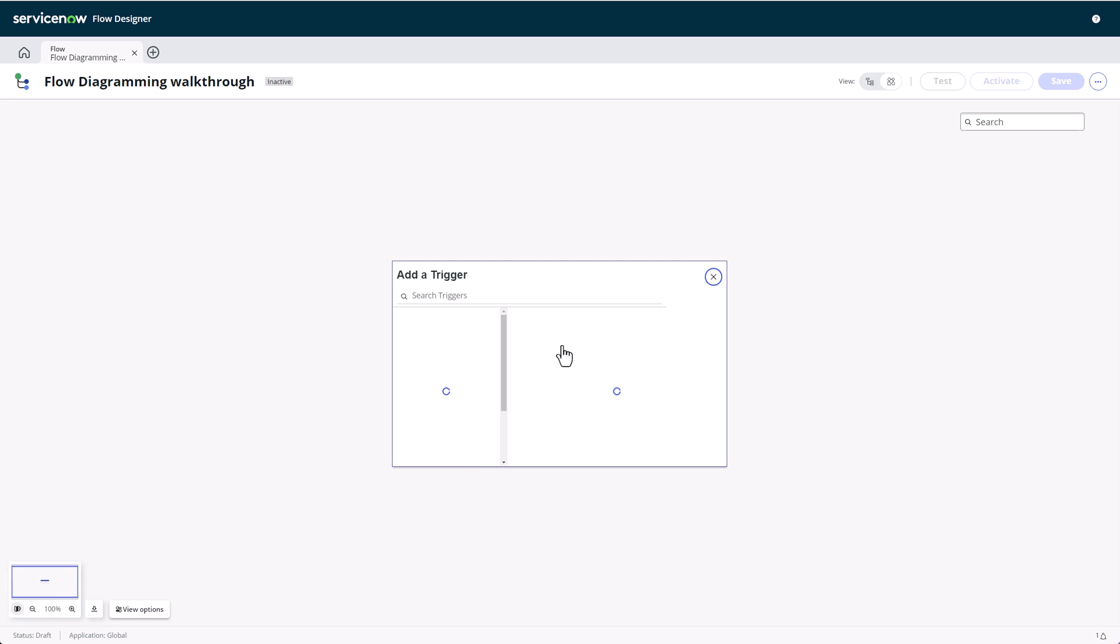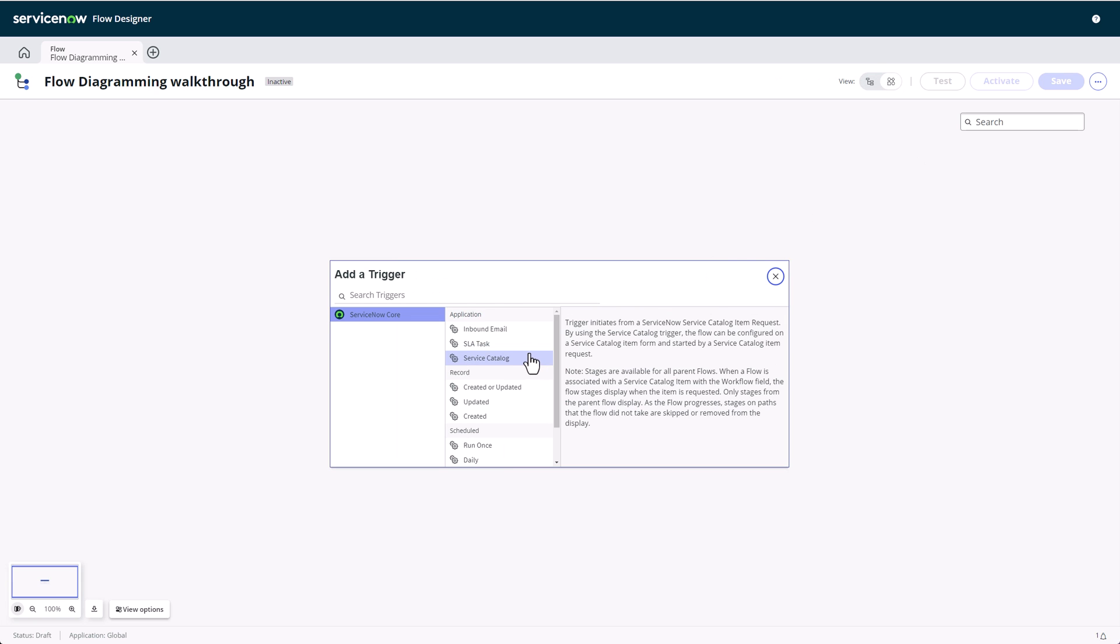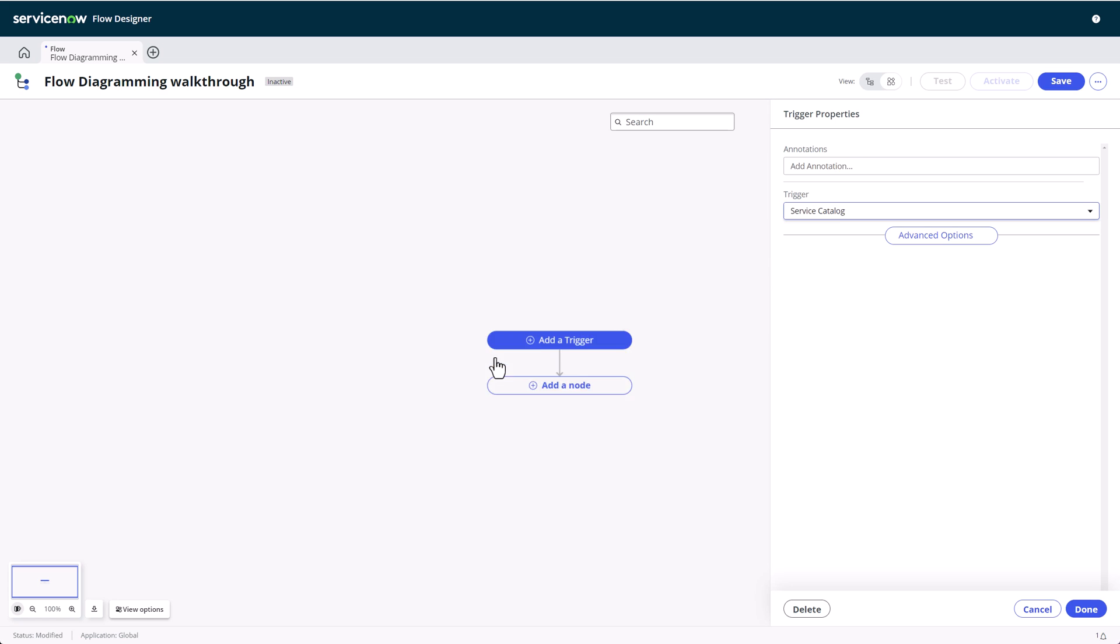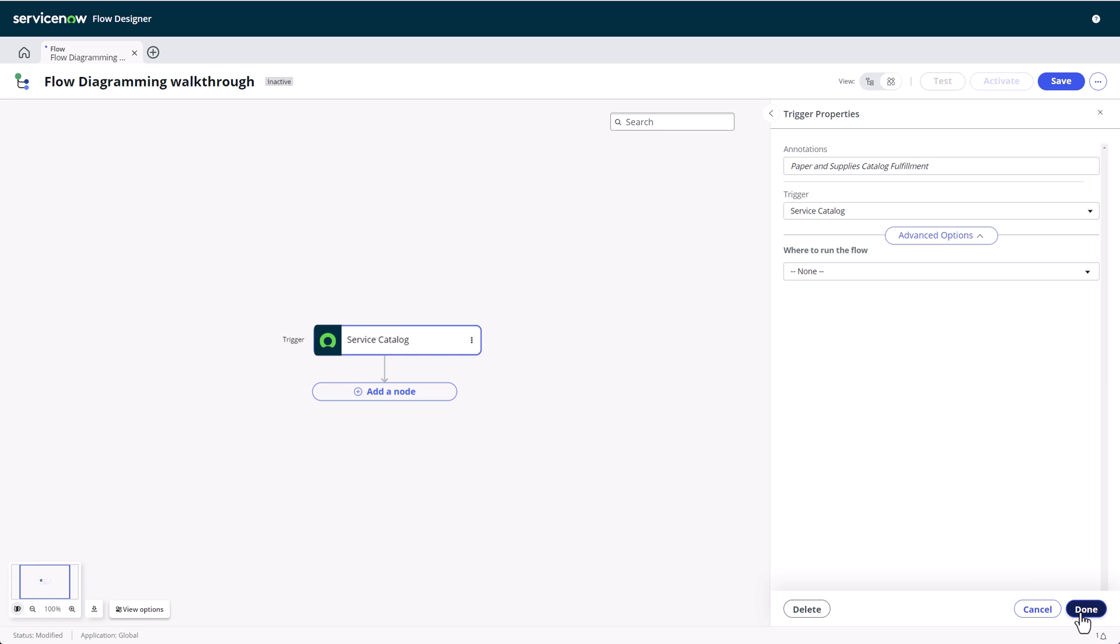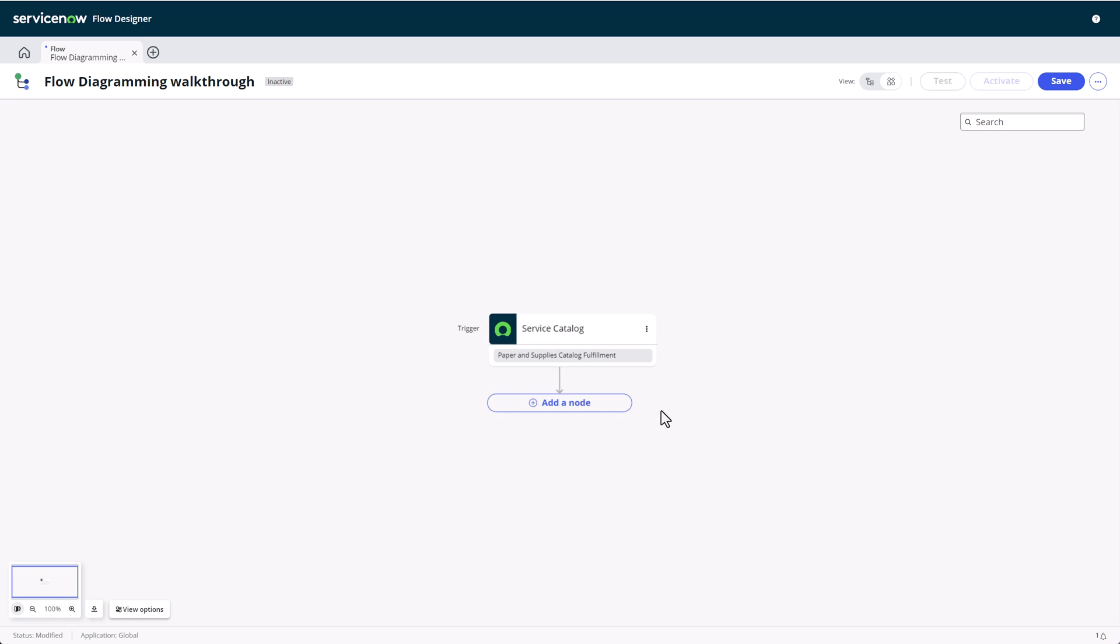I'm adding a service catalog trigger to build out a flow for fulfilling a catalog item. The first feature I want to call out are annotations. These are little comments that you can add to any flow step or logic to provide extra context to your workflow. Once we confirm the trigger, we'll see this annotation show up with a light gray background in the diagram.